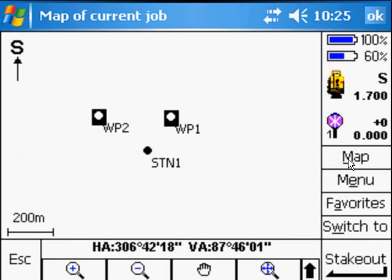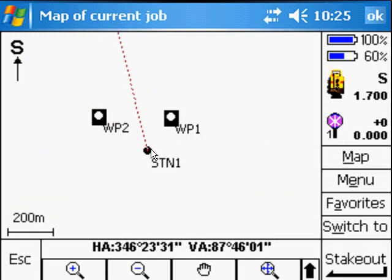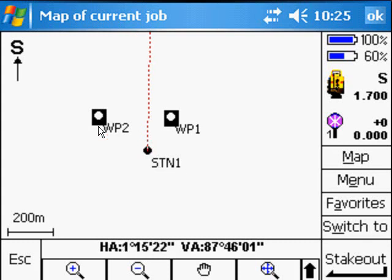The nice features now with the TSE 2 is that you've got the Map feature which shows you which station you're on. And as you turn the instrument, we'll shortly see that the dotted line shows us which way the total station is facing. Turn it a little bit more. So all the features available on the TSE 2 are now available for the Nikon.